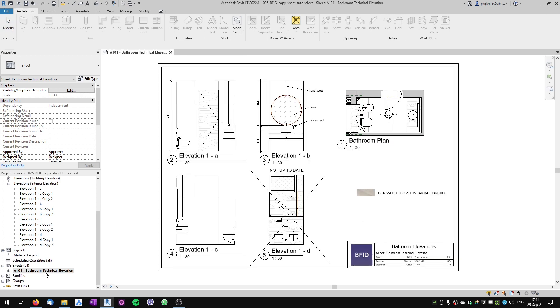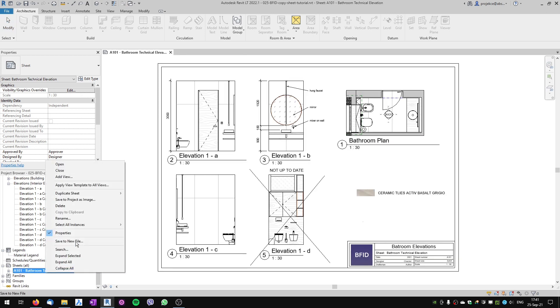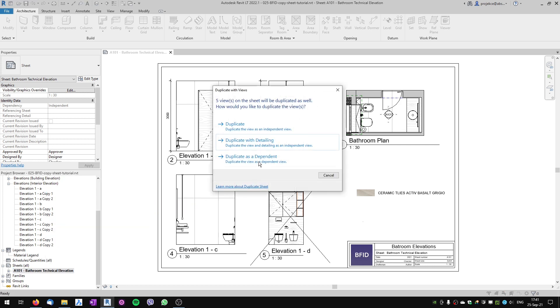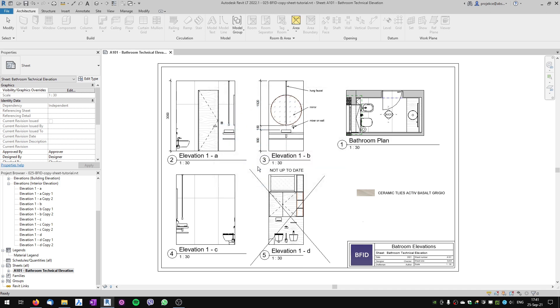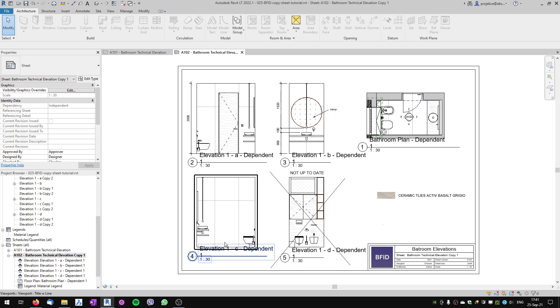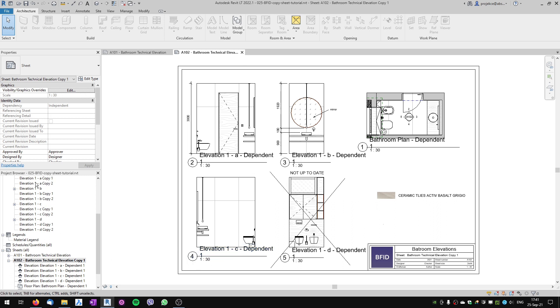Now the last option for duplicating sheets is duplicate with views, where we can create them as dependent on the original views. If I click 'Duplicate as Dependent,' they are created dependent on the original views. You can see that here with the elevations.